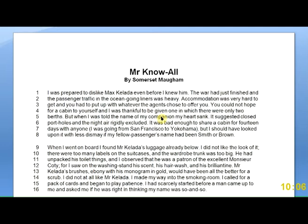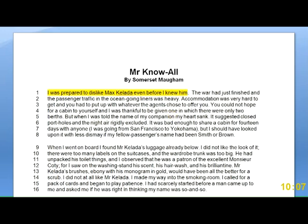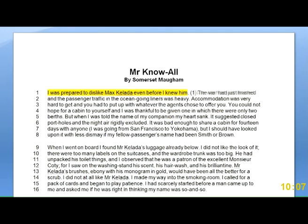The biggest and most important question as we begin is: who are the people, where are they, and what do we need to know about them to understand what happens in the story? The story is told by a narrator, so we need to understand the narrator. So I'm thinking, what do we need to understand about the narrator? We have 'as prepared to dislike Mr. Colada even before I knew him,' so I'm going to select and highlight that.